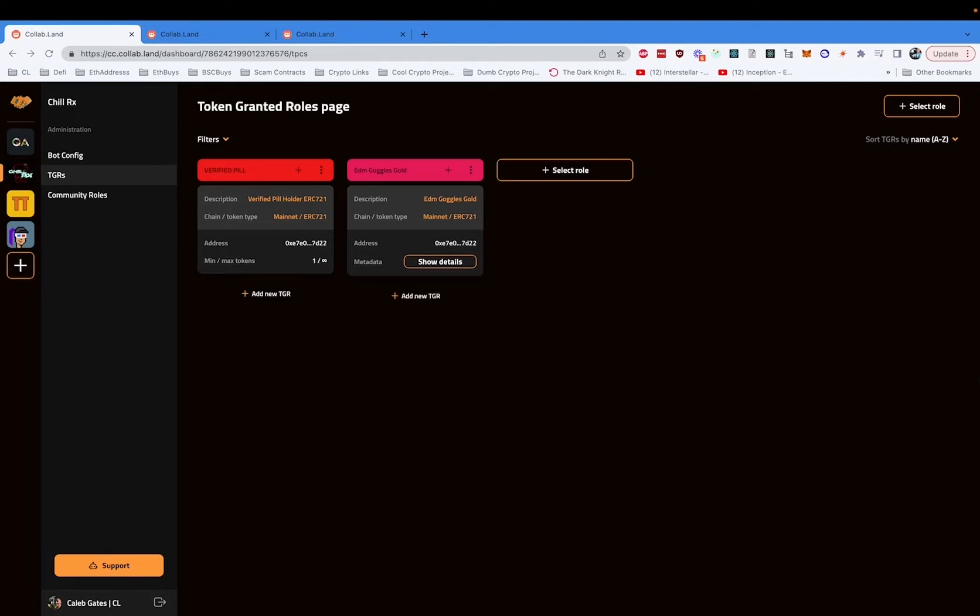Hey everyone, today is the day. Today, yes, today! Announcing Command Center by Collabland.